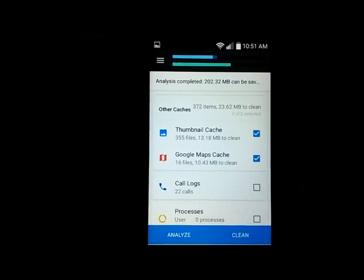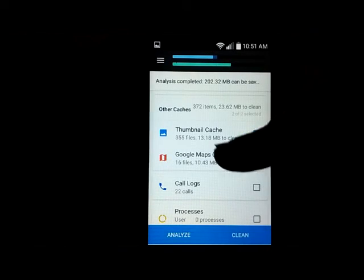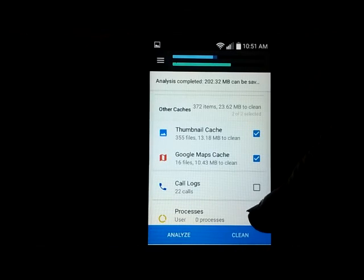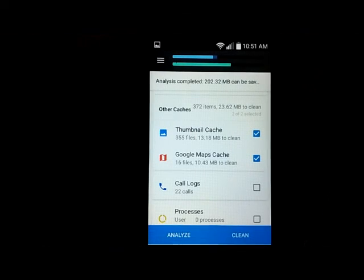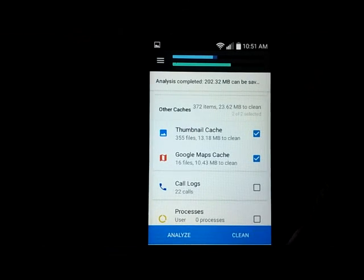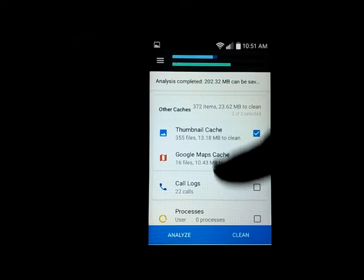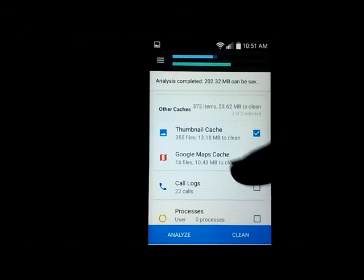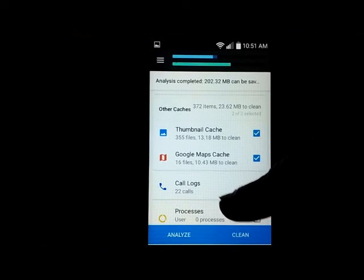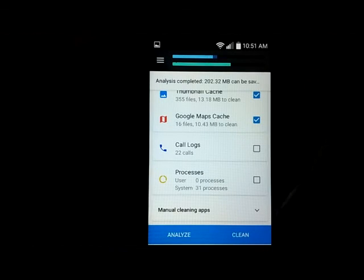Other caches. Thumbnail cache. Yes, we don't need the thumbnails. 355 thumbnail cache files, looks like pertaining to photos or videos. Of course I do all my recording for this channel on my Android phone, so I want to get rid of those thumbnails. Google Maps cache, got 10 megabytes there.